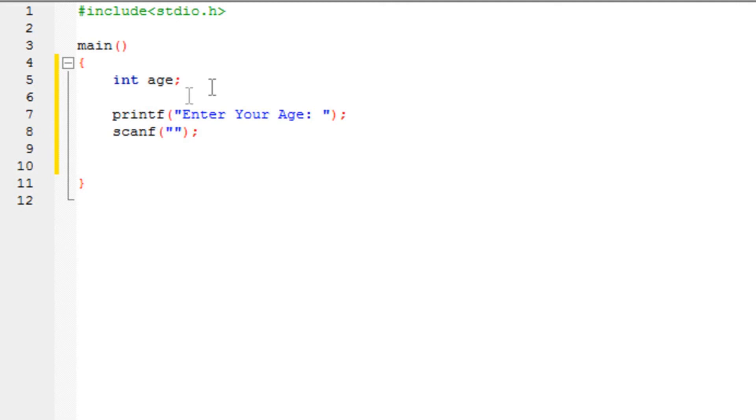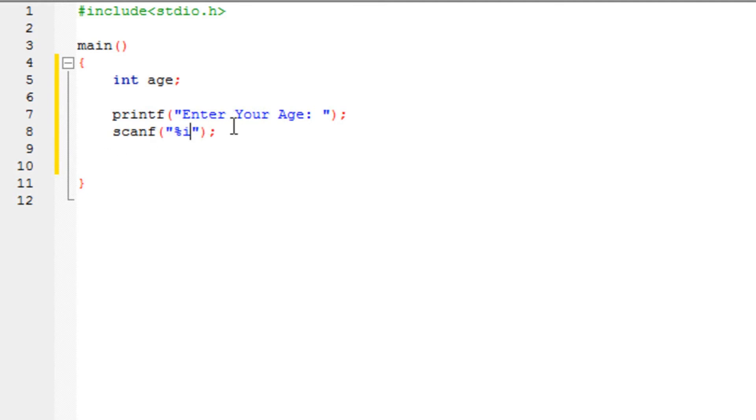Now since I am trying to get an integer value, all I need to do is, inside these quotation marks, type in %i. So this thing is exactly the same as the printf. I am typing the %i in order to get the user's input.